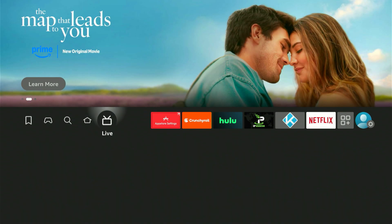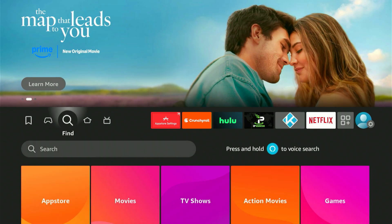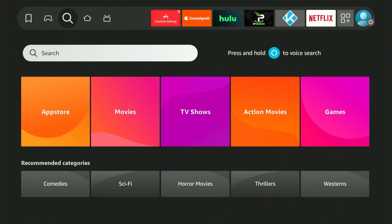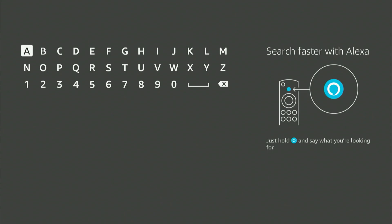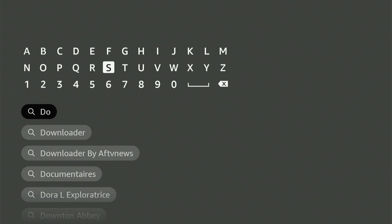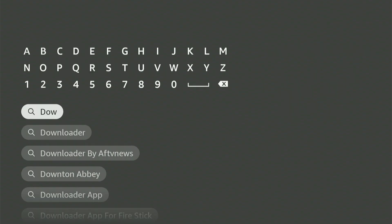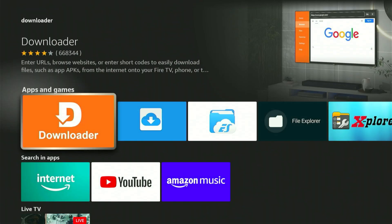First, navigate to your main screen and locate that magnifying glass symbol. Press down, then select the center button on your remote. A keyboard will appear. Now enter 'downloader' — it should instantly show up as a suggested result. Scroll down, choose it, and press the center button again. This will direct you straight to the correct app, which is orange.